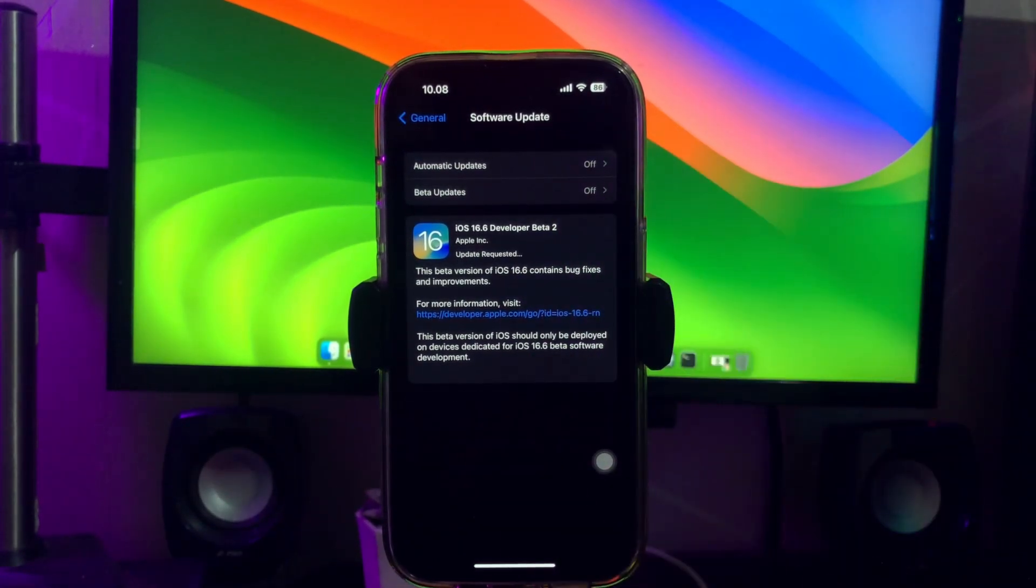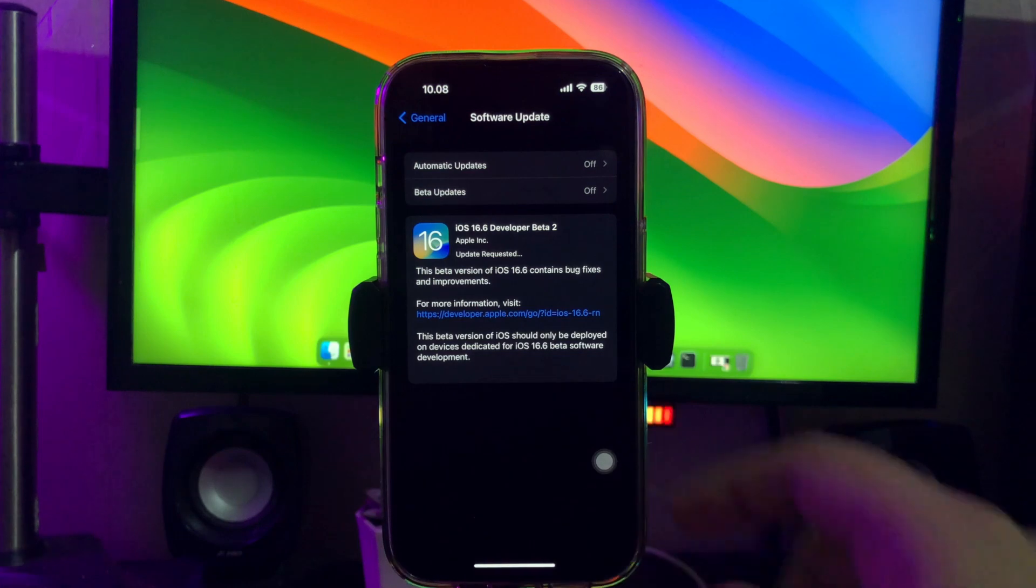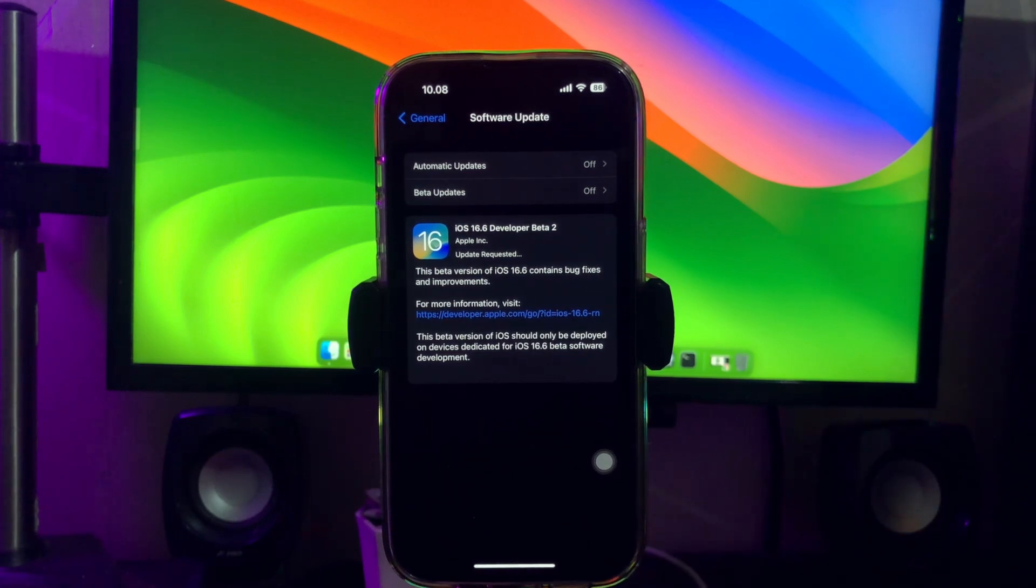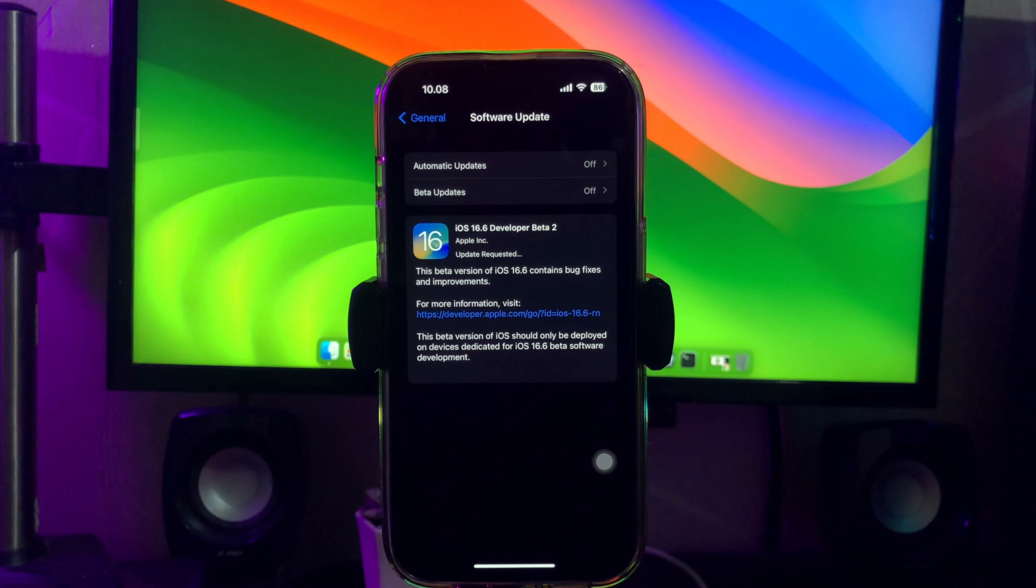Developer betas are now available to everyone, free of charge and easy to install. Are you ready for the iOS 17 beta download on your iPhone?